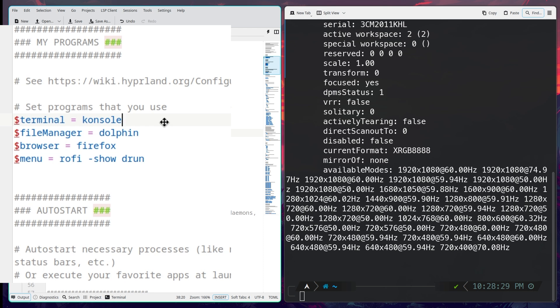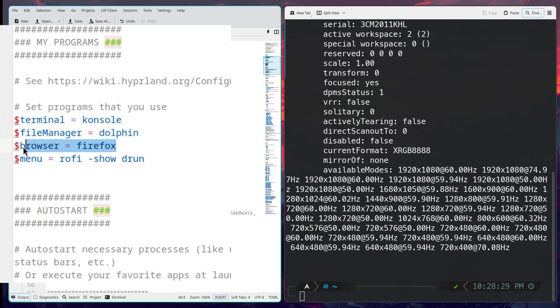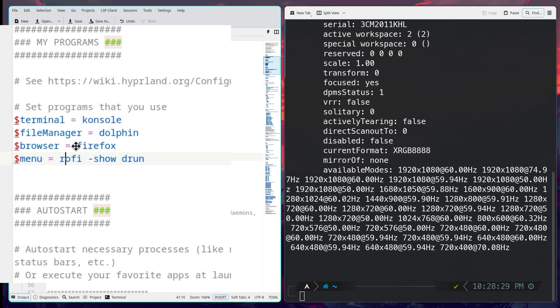In here you can see you can change it, so I changed it to Kitty. You can use whichever terminal you want by changing it right here as it is configured in the config file. The file manager you can change, and this line is added by me so I edit the browser so I can change the browser if I want to. Then we have the menu which I am using Rofi for.